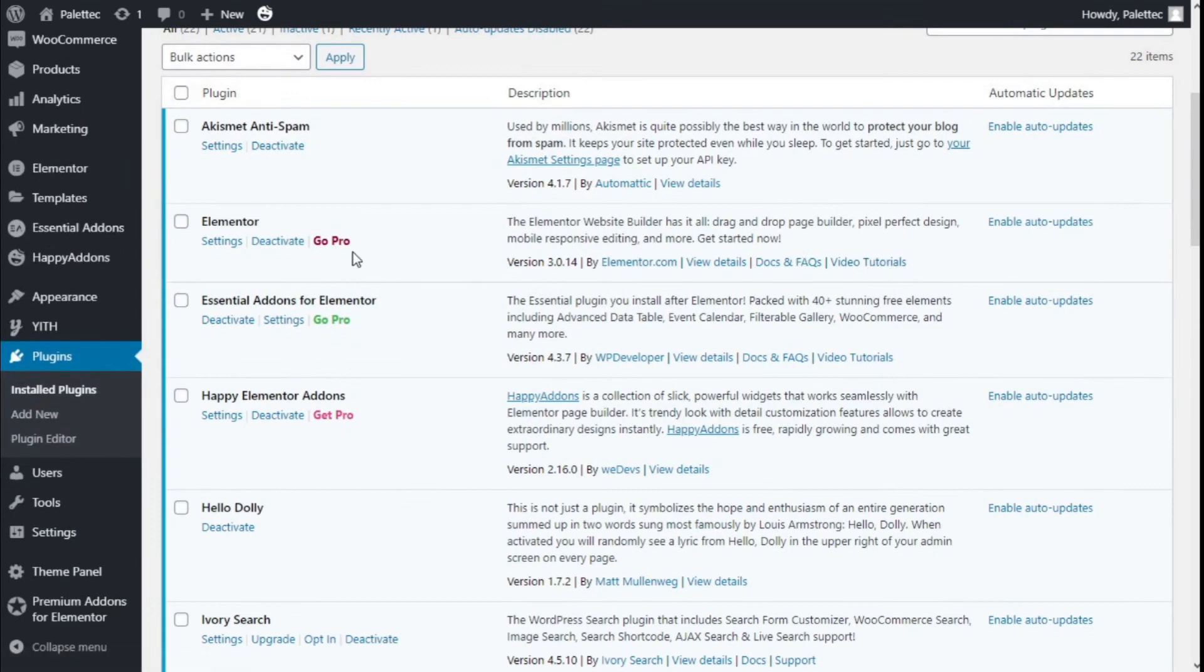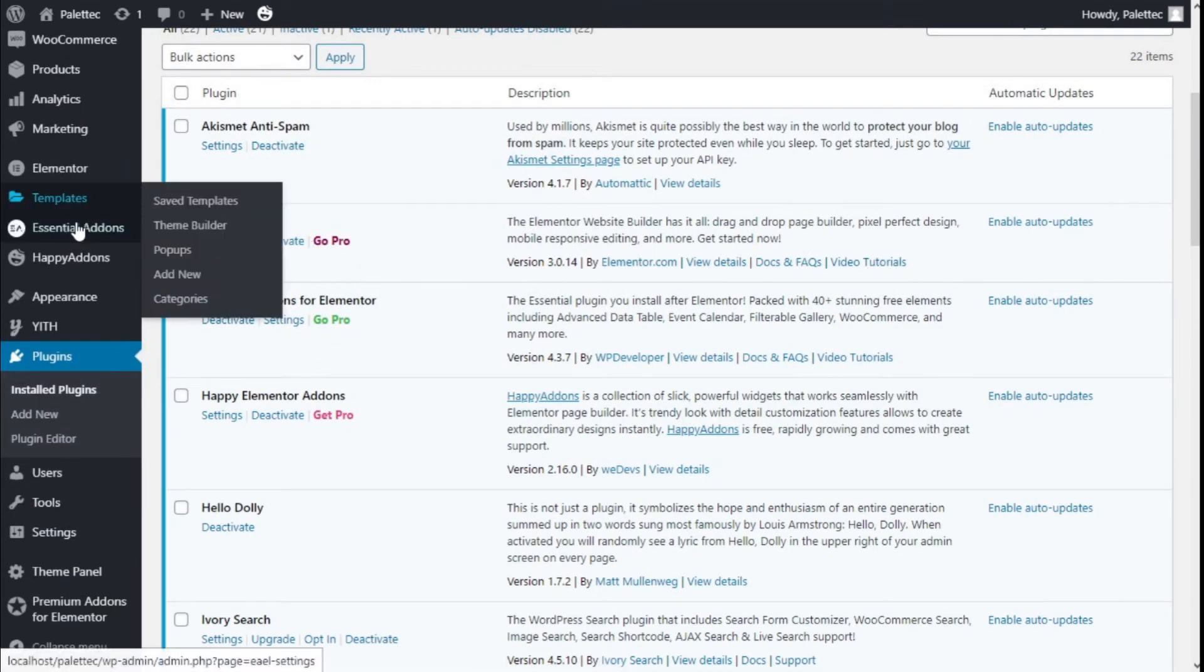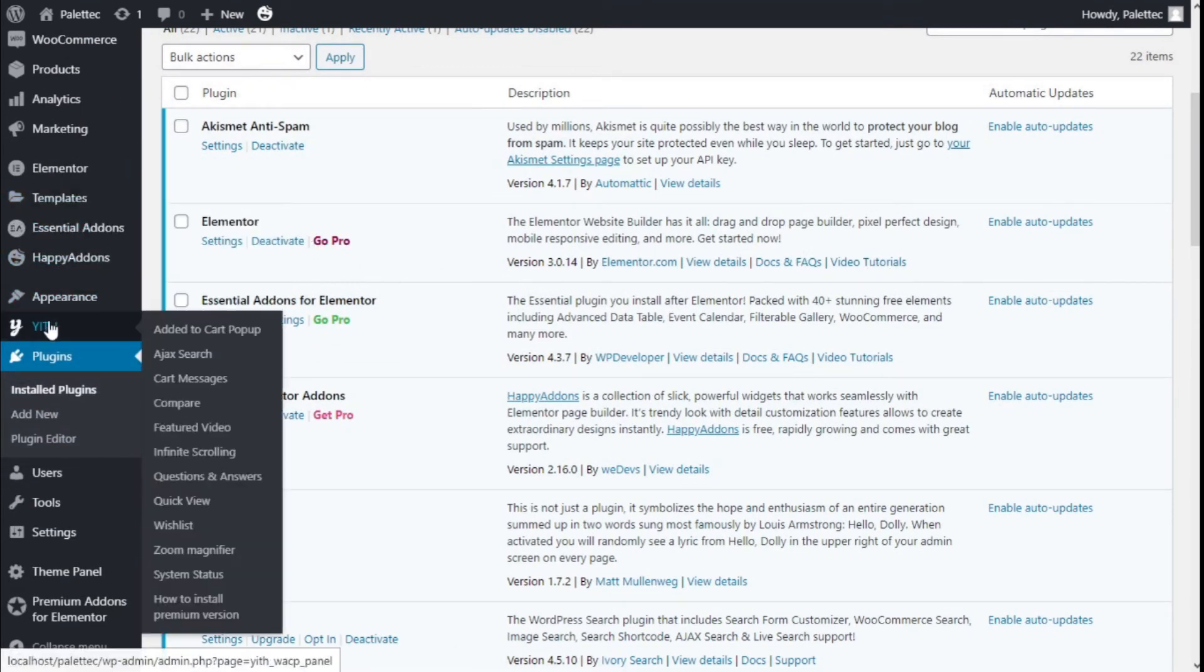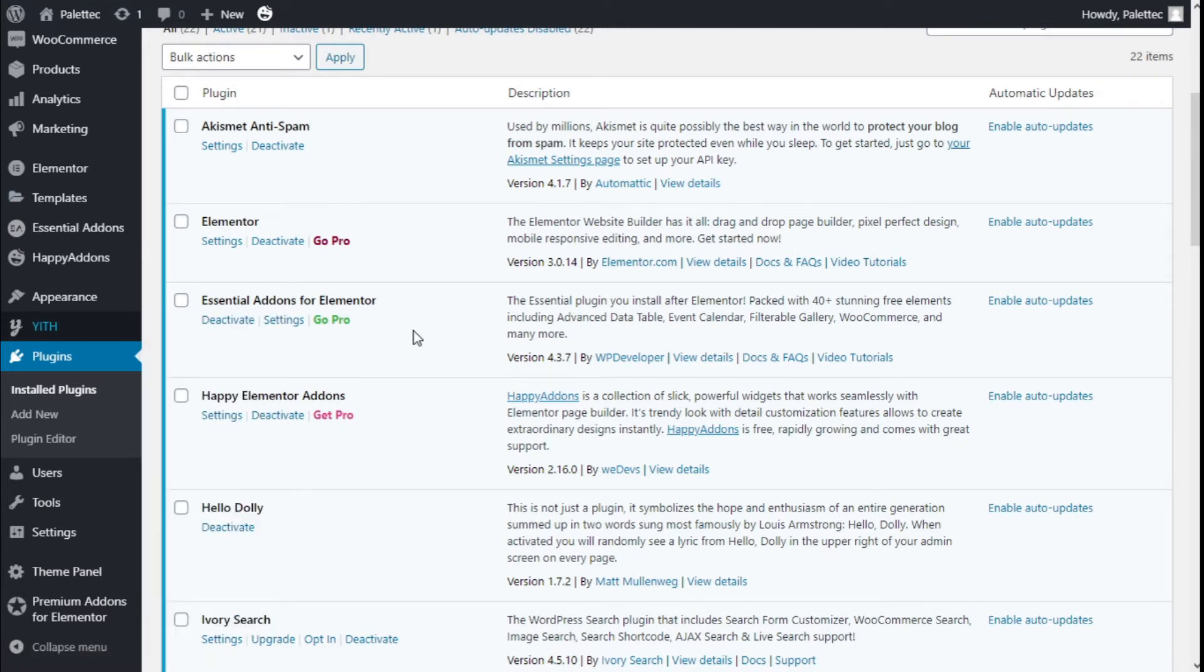Now we are going to go to the left again. This is YITH, and we have an option on the feature video. We are going to click on it.